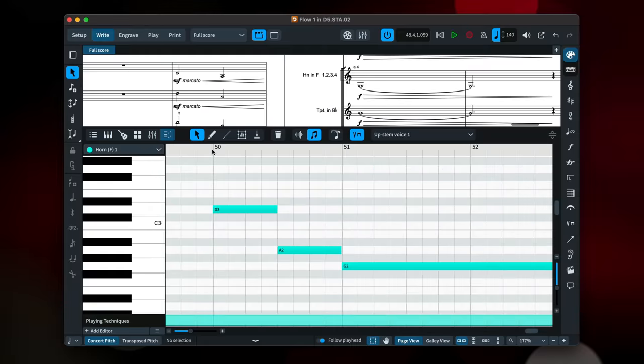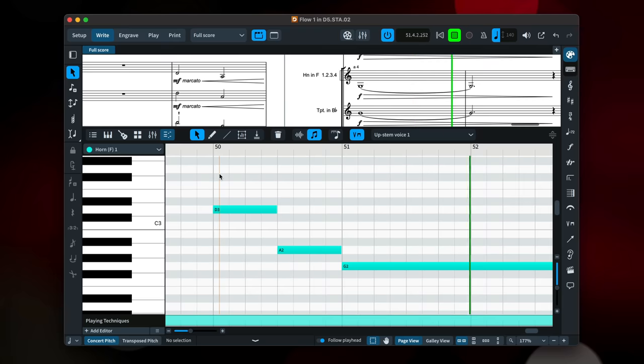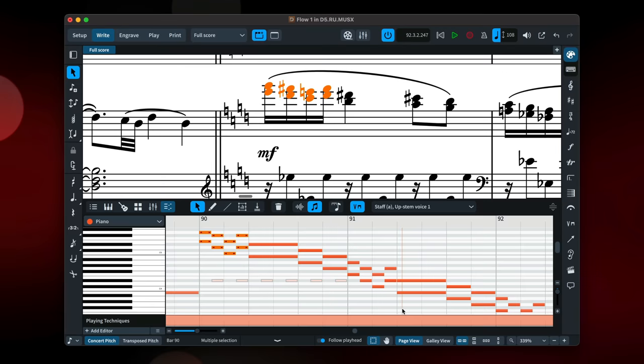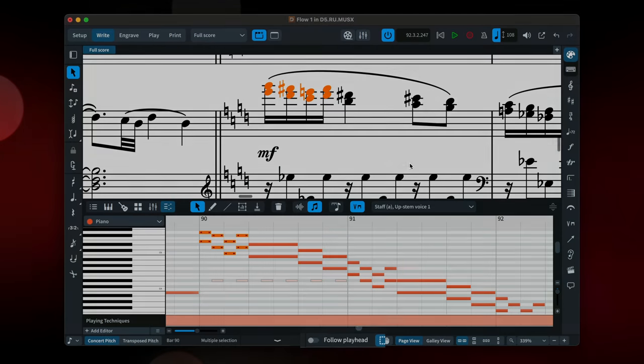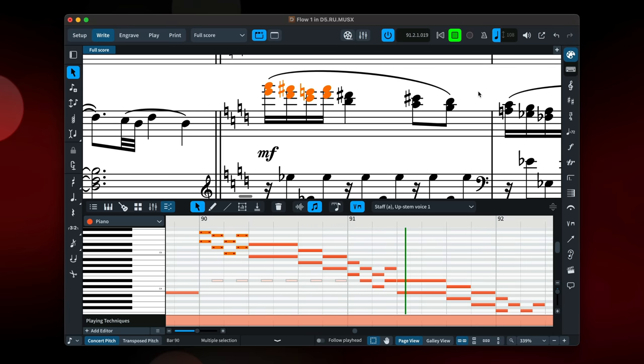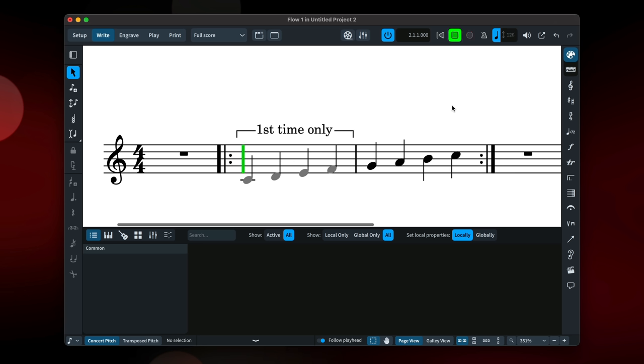Some great playback improvements. Double click the ruler in the key editor or track view to start playback from that point. And if you'd rather the current window did not follow the score during playback, you can now switch this off in the status bar and you can set this independently for each window. When suppressing playback for an item, you can choose to do this only for specific passes, thereby making it possible to play back certain notes, dynamics and so on, on a particular pass through a repeated section.